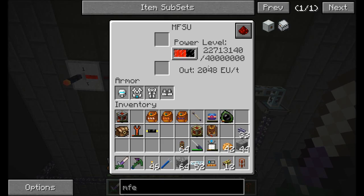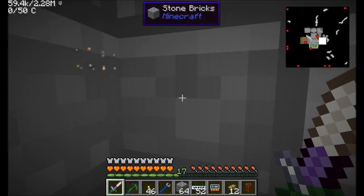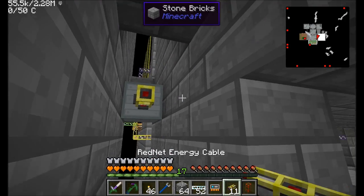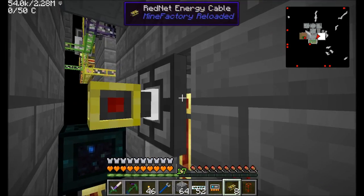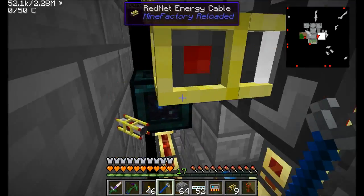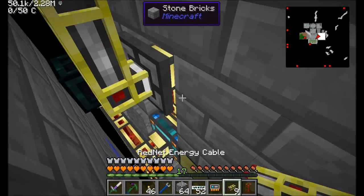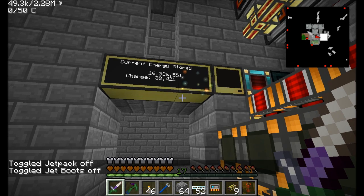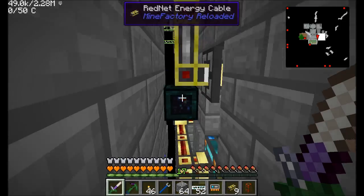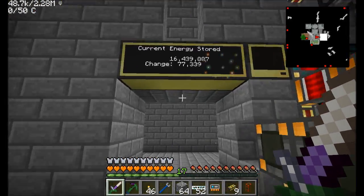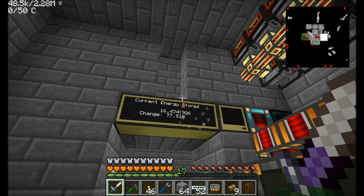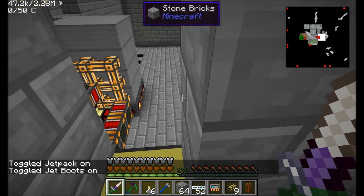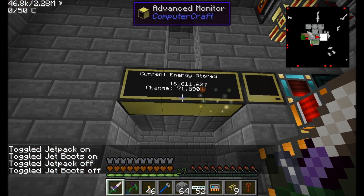You can see the energy loss from the MFSU until the MFE is full, but that's okay because the MFE can transmit 512 EU per tick. Then we should be able to transmit via the red net energy cable — let's try again to see if it'll plug directly into this guy. It looks like the energy cable from Mine Factory Reloaded cannot directly interact with IC2 cables, but it can interact with the MFE and MFSU.